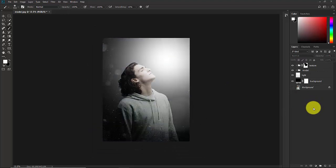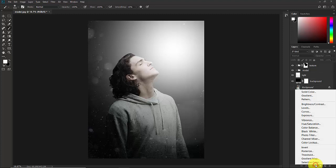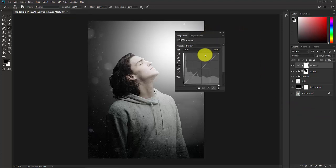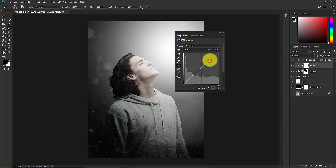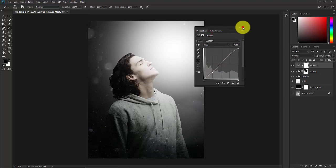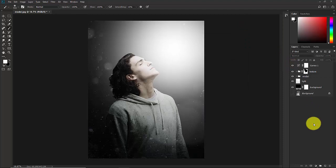Now we'll play with the colors, but first I'm going to add a little bit of contrast. Click the Adjustment Layer and choose Curves. For contrast, make a point here and here — increase the highlights a little bit and decrease the shadows a little bit. Close this panel.